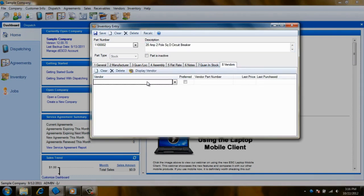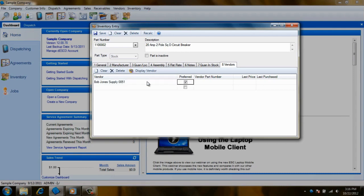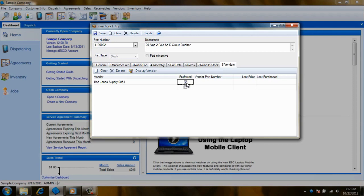Here you can select the vendor that you prefer to order this part from. This vendor will be automatically selected when you use the Reorder Parts screen or use the Order Parts screen from the Dispatching or Sales modules. Once the vendor is selected, a check mark will appear in the Preferred column indicating that this will be the primary vendor for restocking this item.